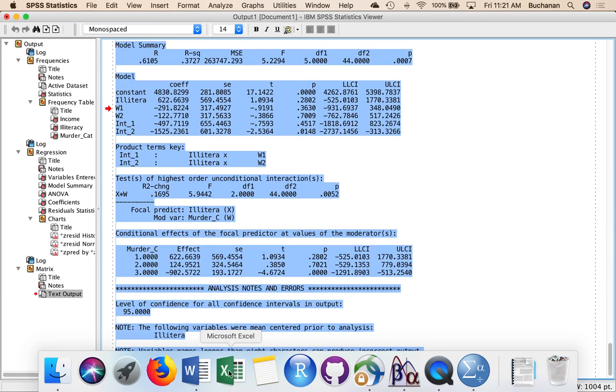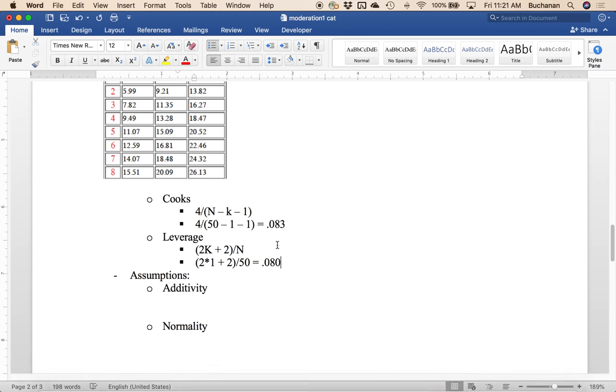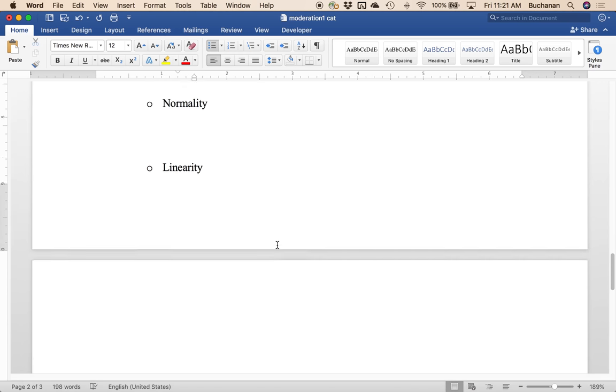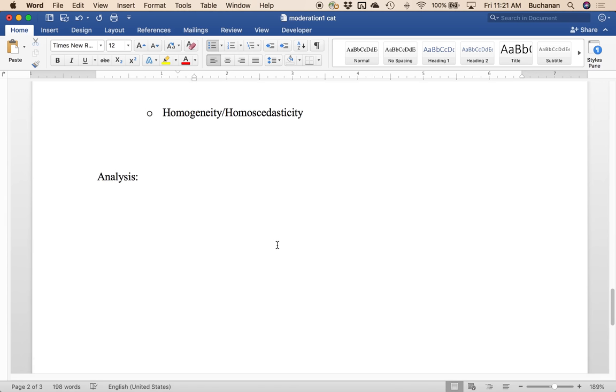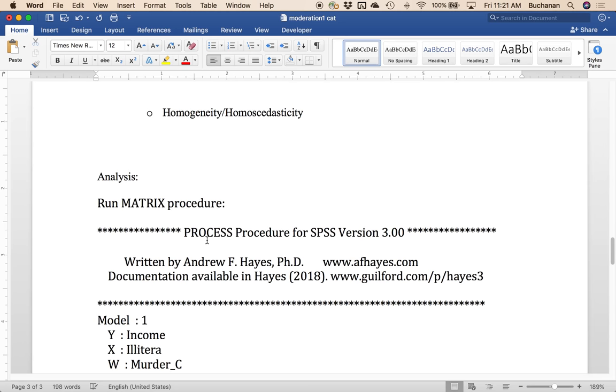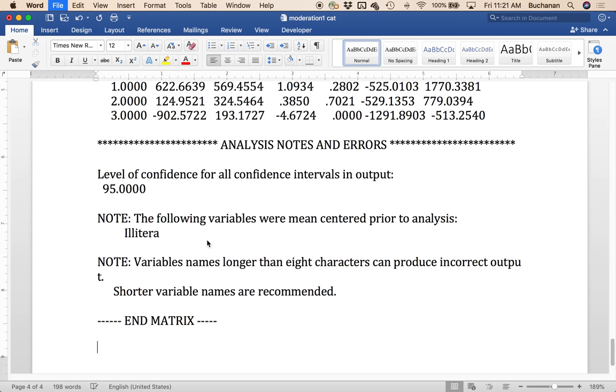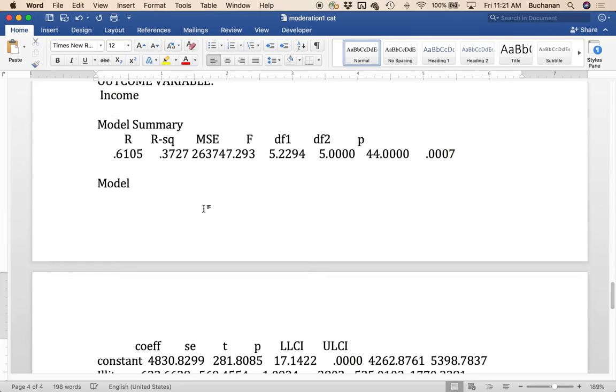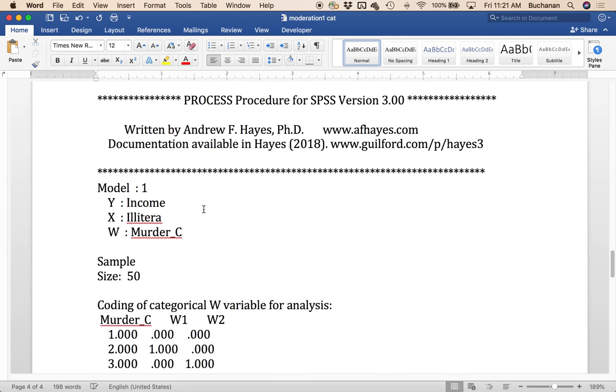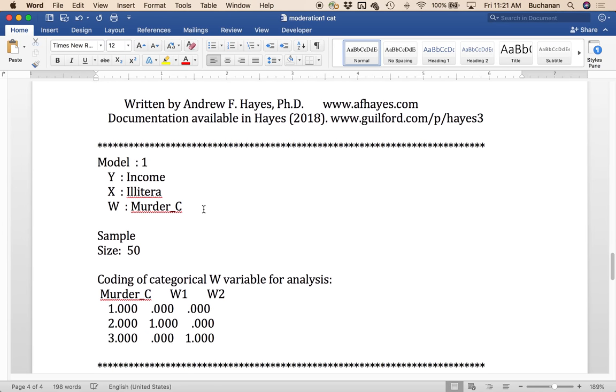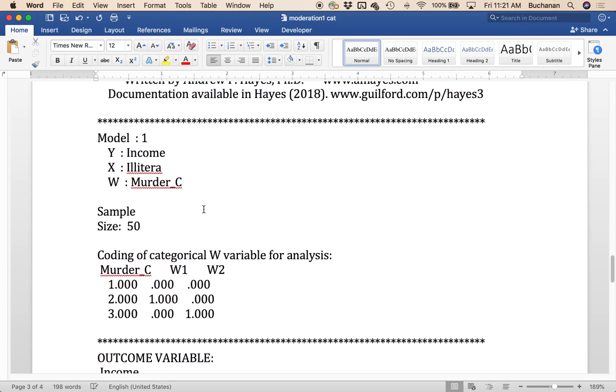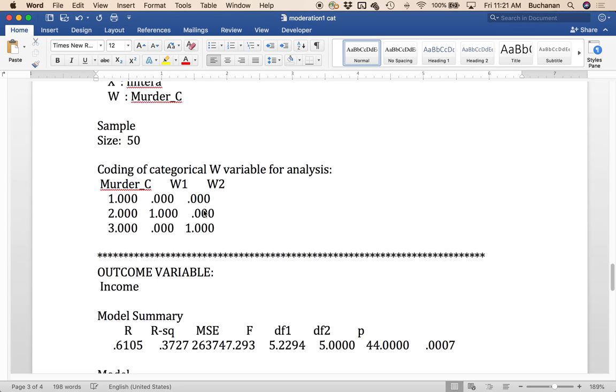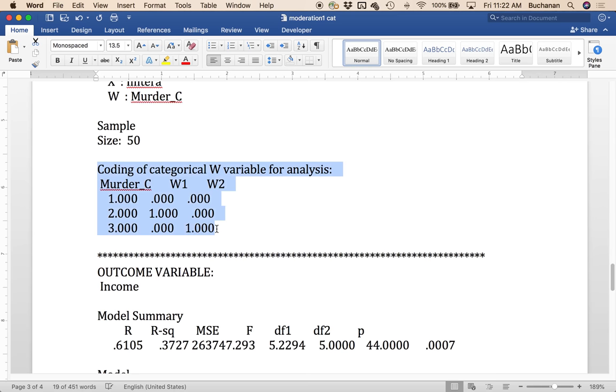Hey, let's copy this over here and go over to Word so we can type a little better. Okay dokie. So scroll up here to the top. We can see here how it coded that set of categorical predictors actually look very familiar. This little table we made before. So now we can interpret W1 and W2.